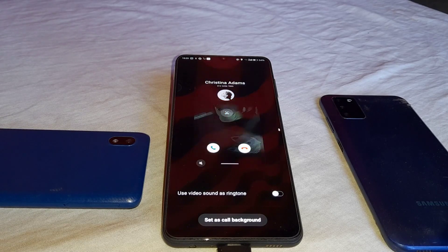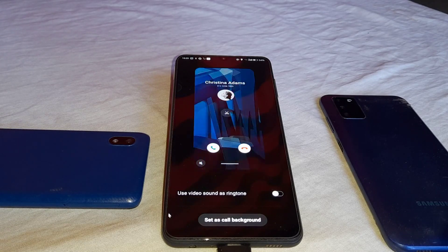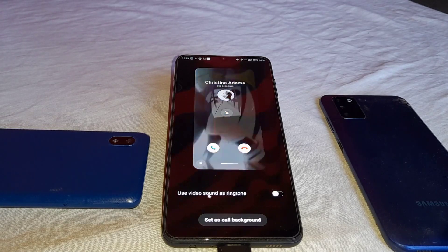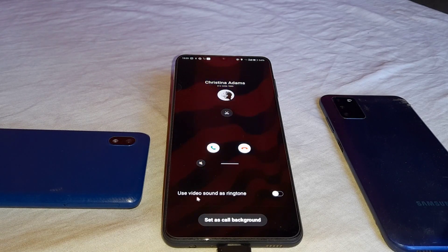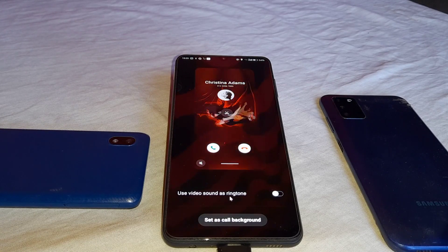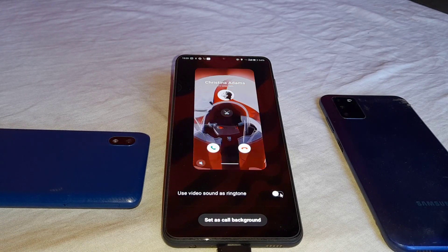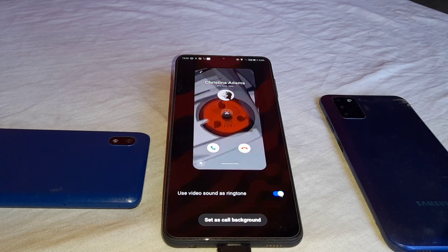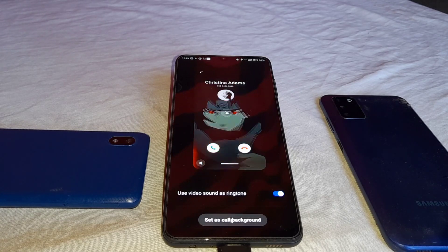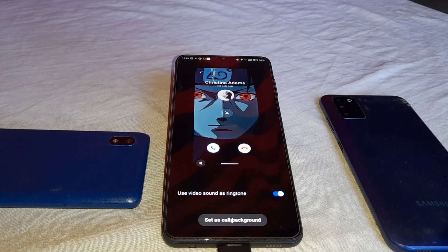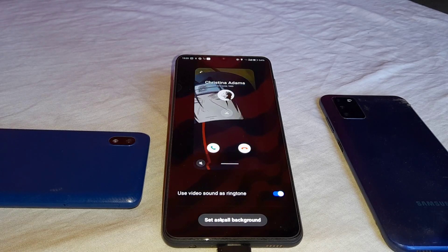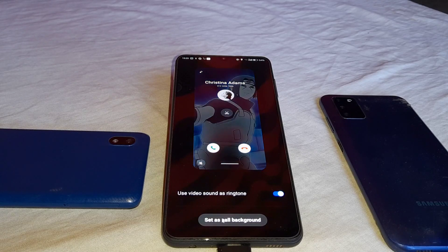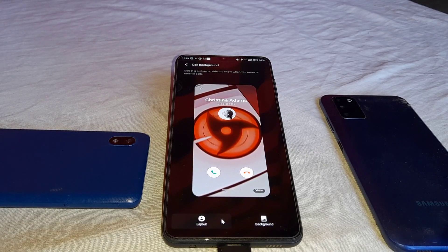Now what you need to do is really simple — go ahead and use 'video sound as ringtone' and toggle that on. Once it's on, go ahead and click on 'set as call background' and boom, it is easily fixed. It's just that simple.